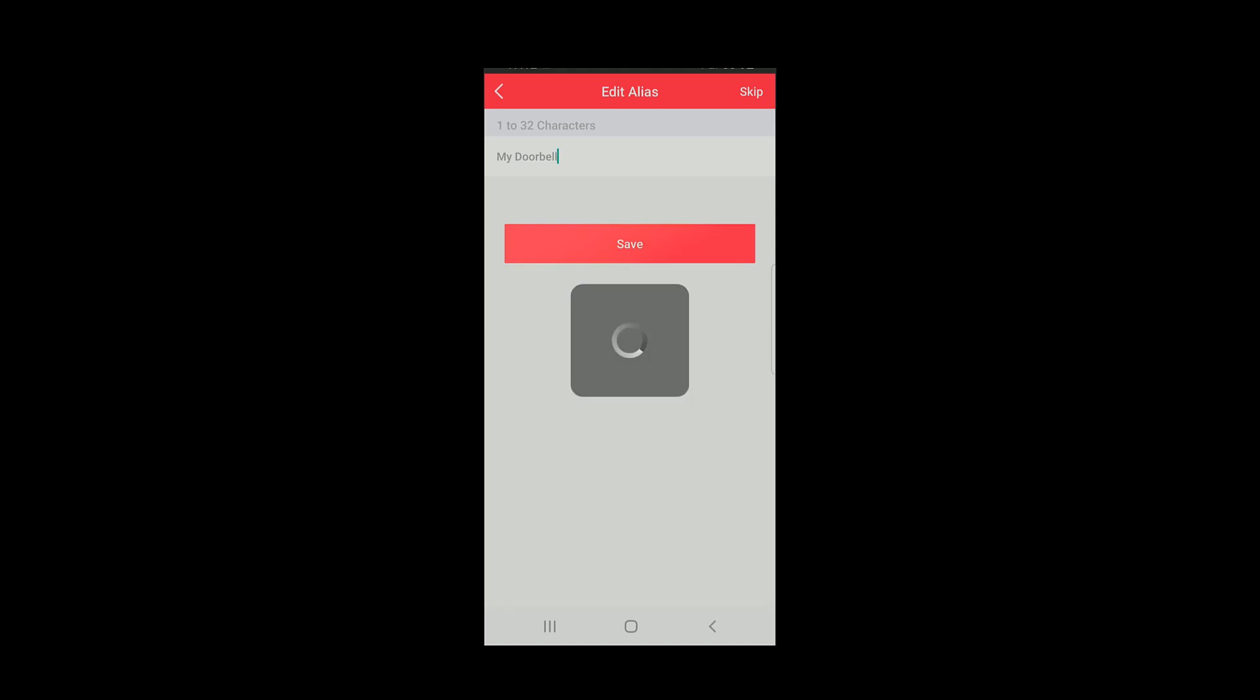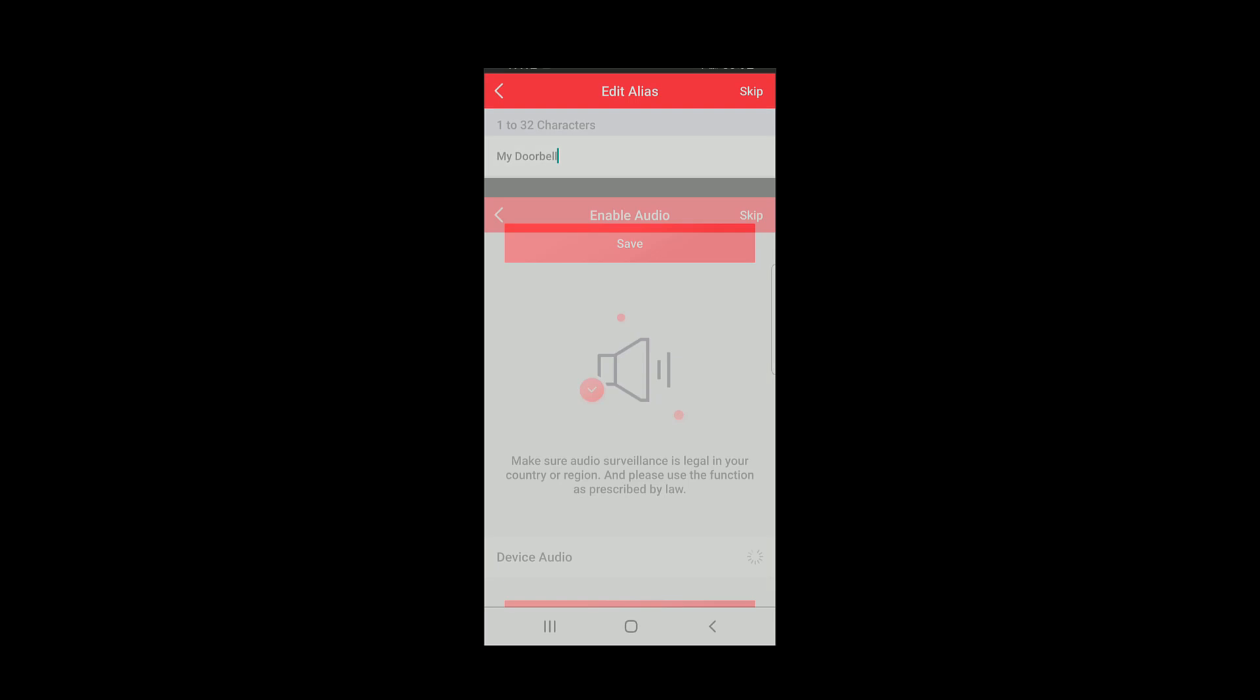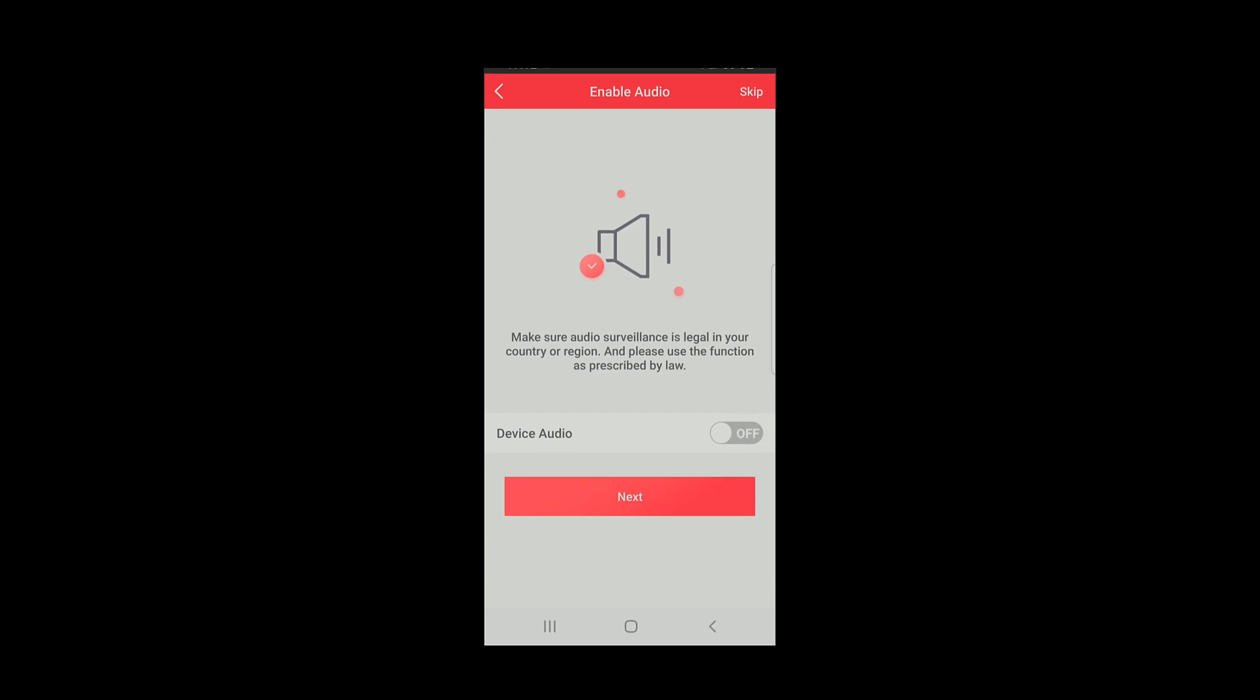First, give your device a unique name. Then click Save. Next, depending on any local laws, you can choose whether or not to record audio.